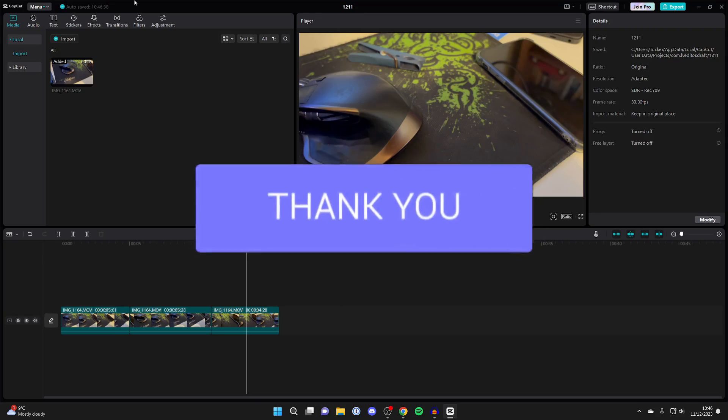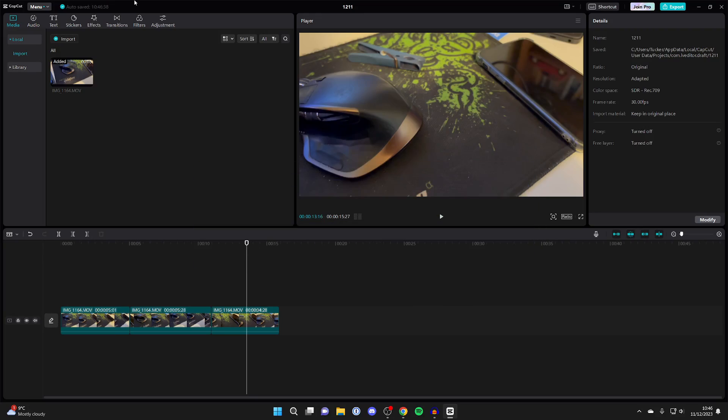First of all I'll guide you through how to find the default location of where videos are exported to from CapCut. And secondly I'll show you how you can go and change that location.